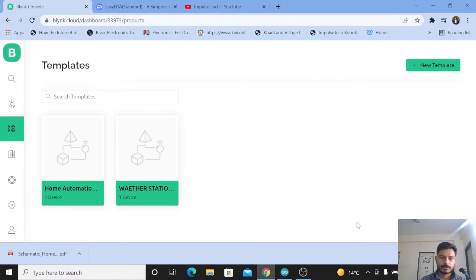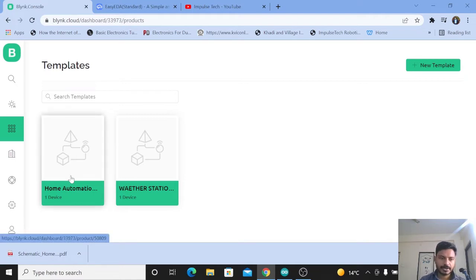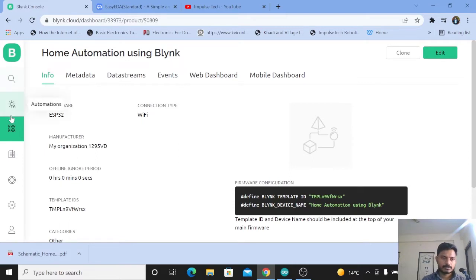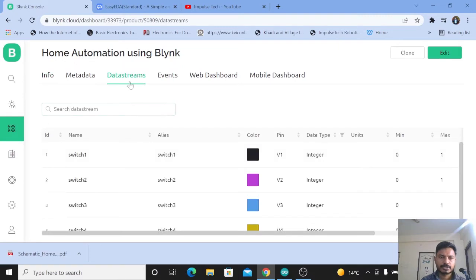In the Blynk IoT platform, first you need to create a template. Here you can see I have already created the template called 'Home Automation using Blynk IoT Platform.' If you don't know how to create a template, watch my previous video on getting started with Blynk IoT, where you'll learn about creating a web dashboard, mobile dashboard, data streams, and templates. I'll mention the link in the description box.